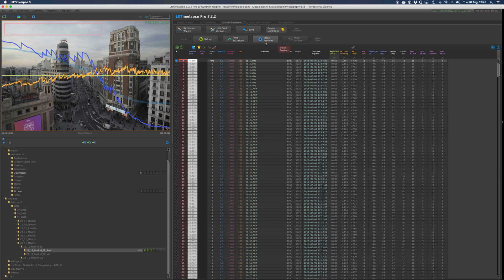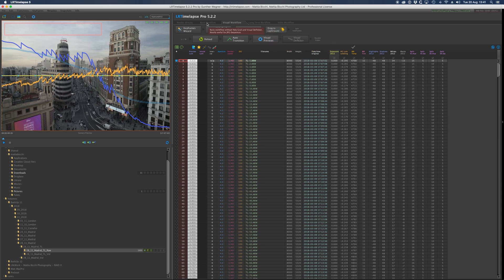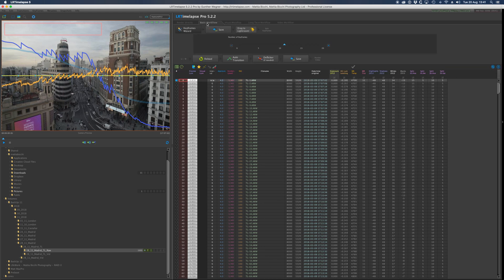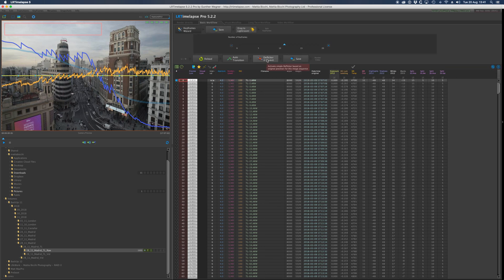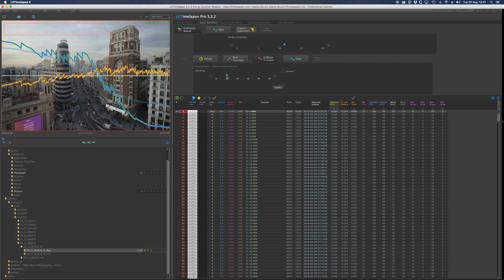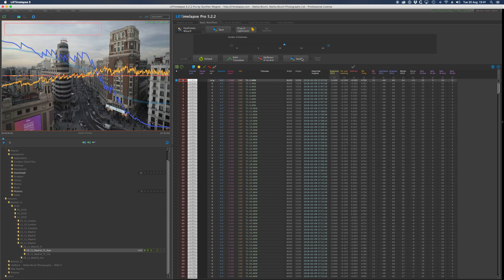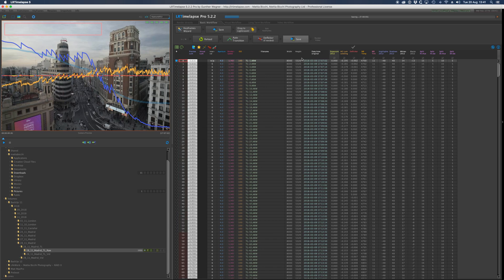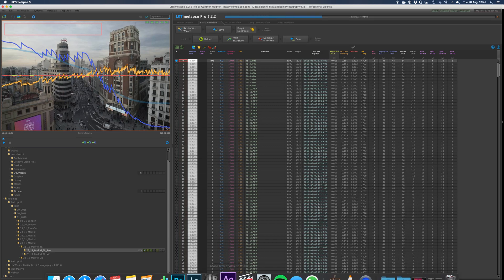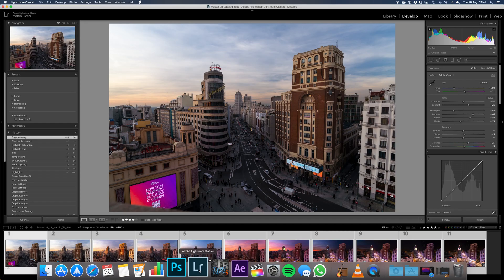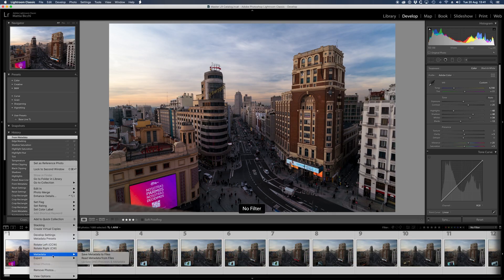I go back to basic workflow and then deflicker so you get it to be smoother. I normally leave it at 10, apply, and that's it. Save it. Now go back to Lightroom, read metadata, and see the changes.